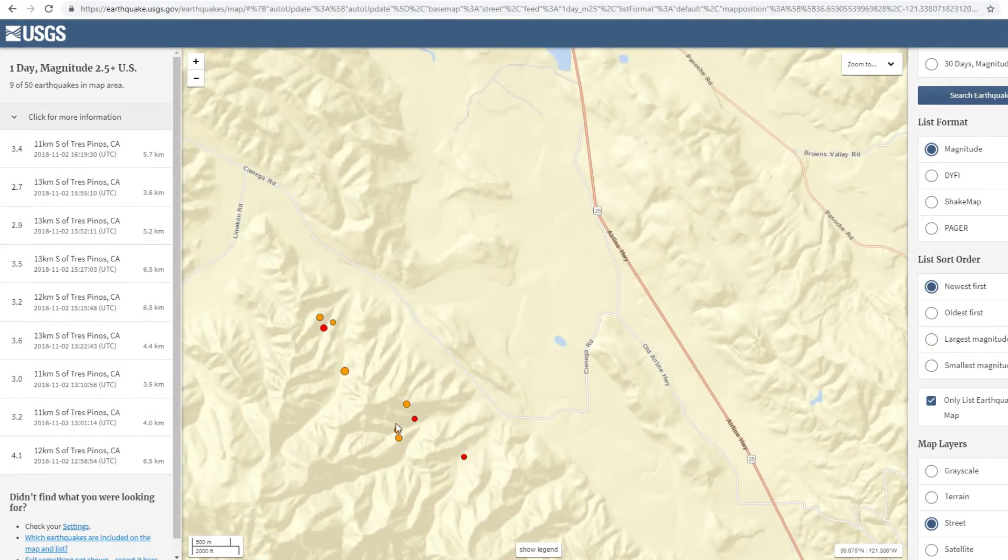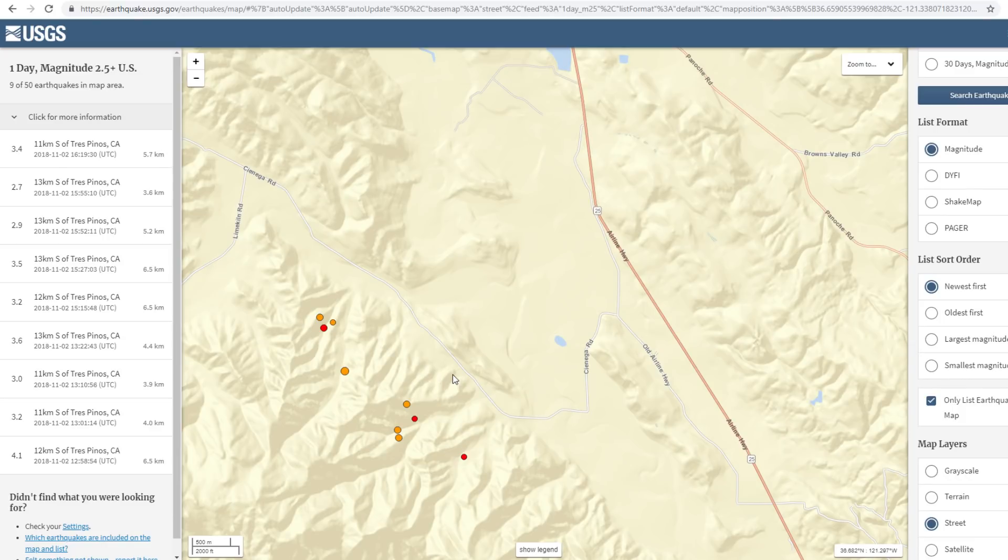And we got a total of nine or 10 quakes now already. One, two, three, four, five, six, seven, eight, nine. Yes. Nine significant quakes in the middle of our state.